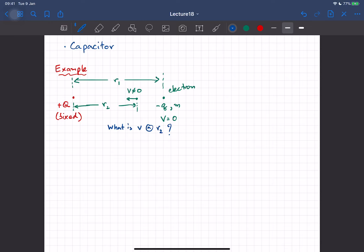There are two ways of solving this — the easy way and a harder way. I'm going to talk about the harder way first, but we're not going to solve it fully using this method because that's not our main focus. The first method is just to use F = ma, Newton's second law, and then integrate or solve using kinematics.